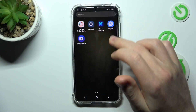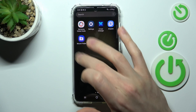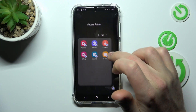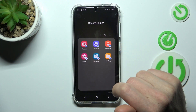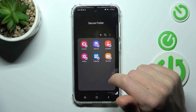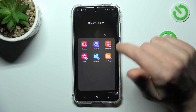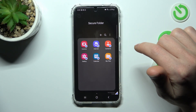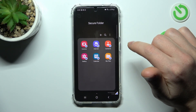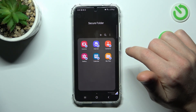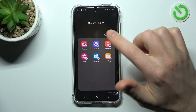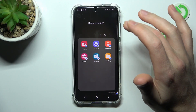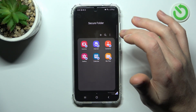First of all, open your Secure Folder application. If you don't have this application on your Samsung, you need to set up Secure Folder and log in to your Samsung account. Then here we have our Secure Folder option.